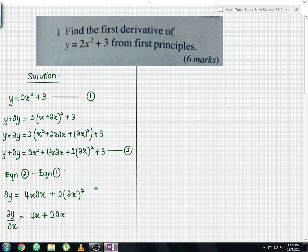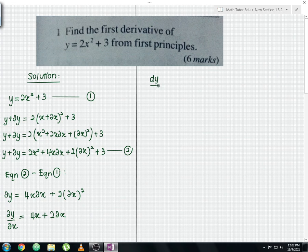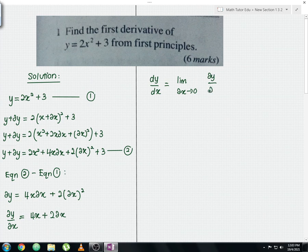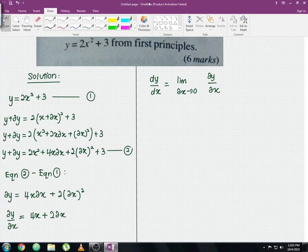To find dy/dx, we use the formula: dy over dx equals the limit as delta x approaches 0 of delta y over delta x. Let me box this formula — this is the key formula for finding dy/dx using the first principles method.